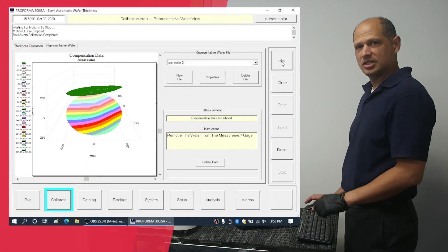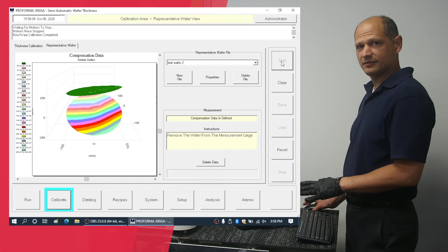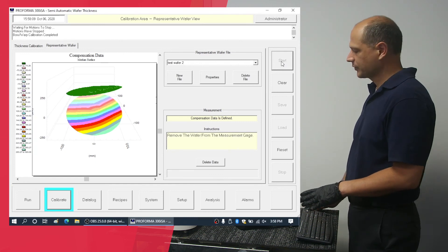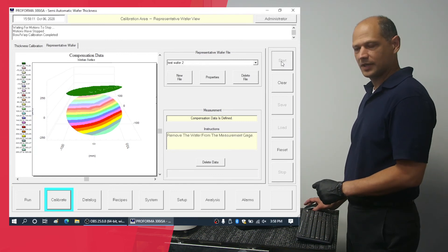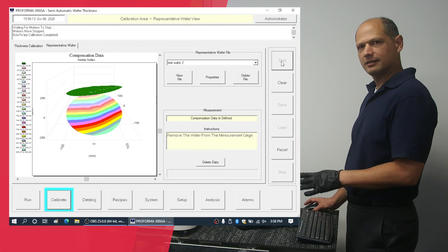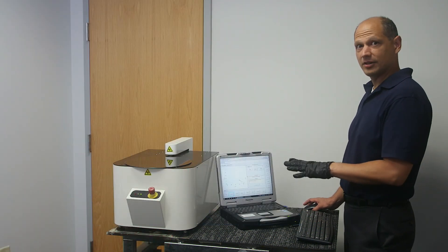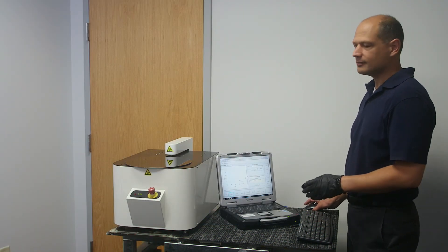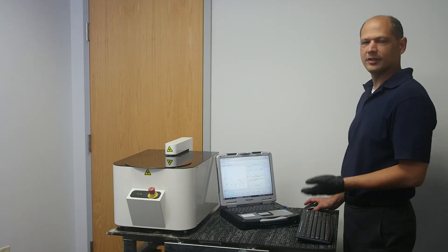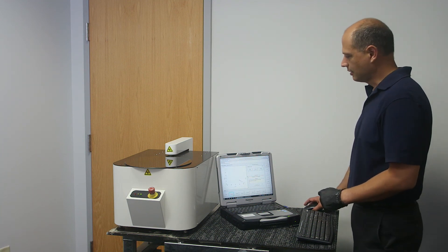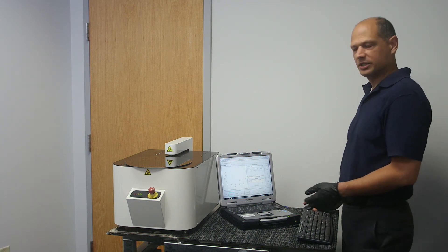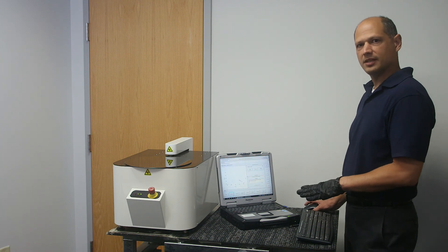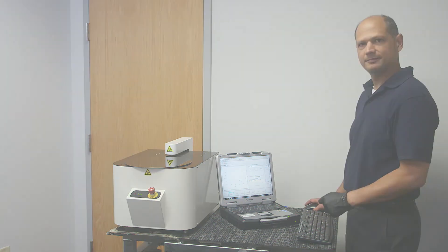Now that the machine has completed the compensation file, we can use it in our resume. Take into account that this typically takes about an hour and we summarized it for video purposes. If you have any further questions, please look for other videos on how to create recipes or contact us.